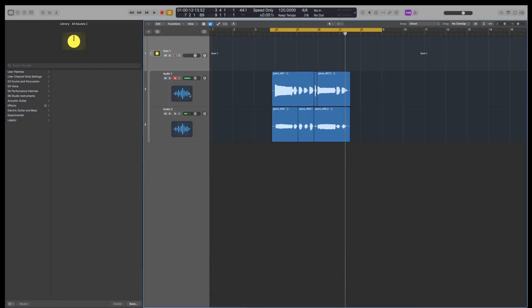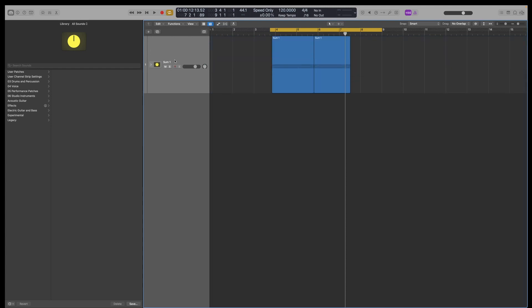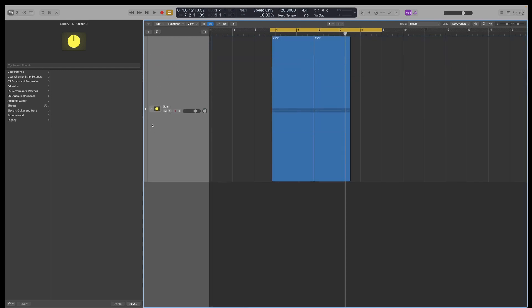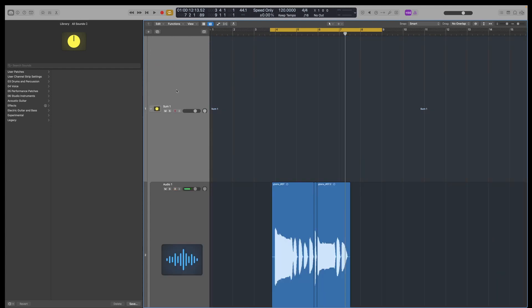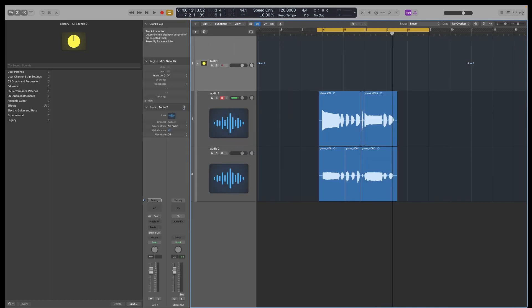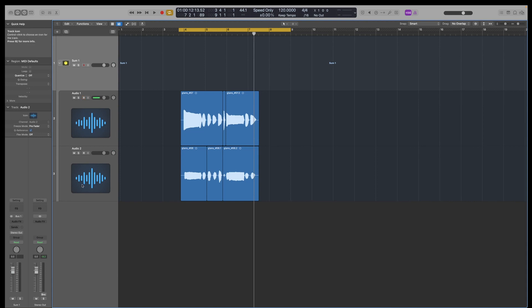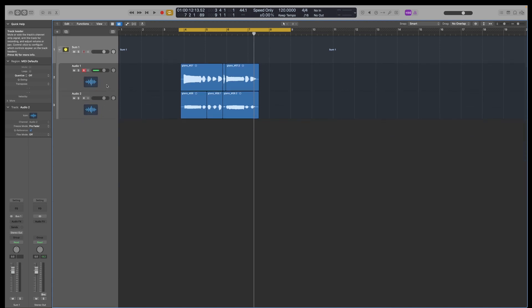That means you get these two channels, then get placed into this upper structure channel, which is also a bus channel. So for me, it's a useful way of quickly bussing tracks together, which I do quite a lot.